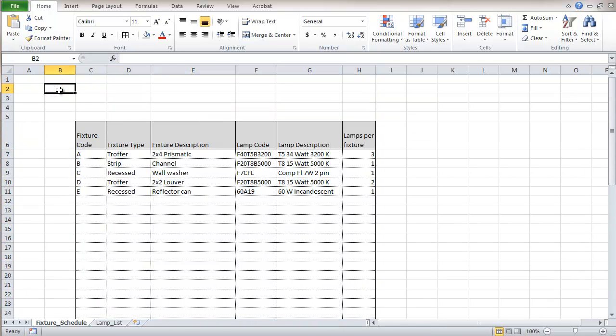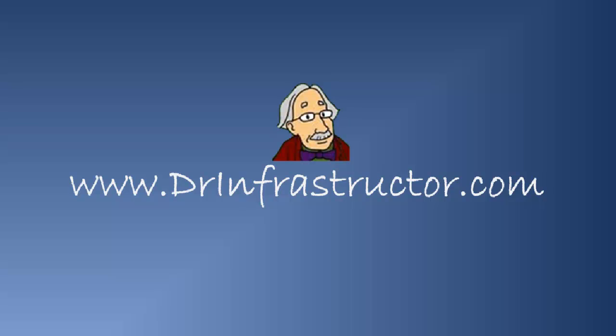And it's about how far we're going to take it right now in this part of the video. Next video we'll look at putting another table in that's going to use information on this one. For further information go to drinfrastructure.com.